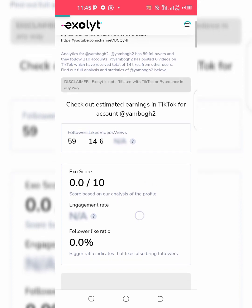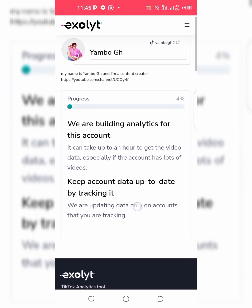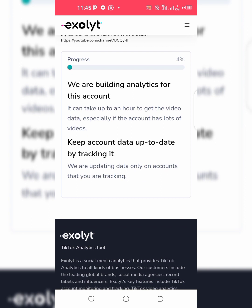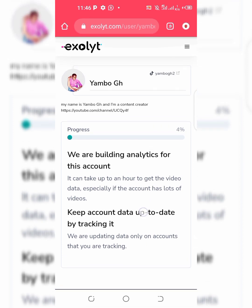Check out estimated earnings on TikTok for this account. They say they are building analytics for this account and it can take up to an hour to get the video data, especially if the account has a lot of videos. They are updating data only on accounts that you are tracking.